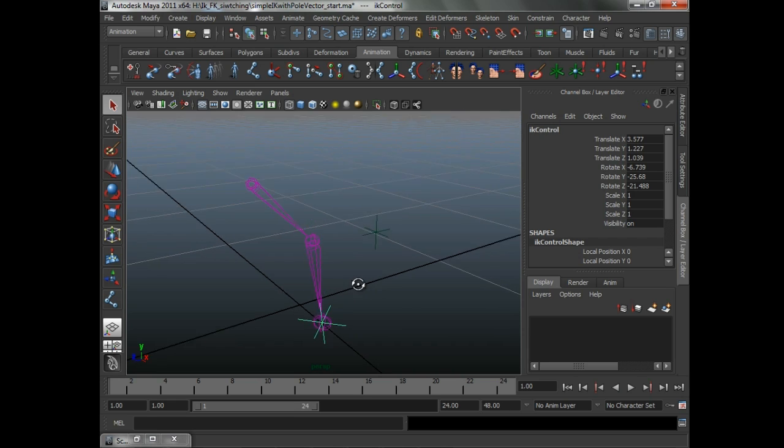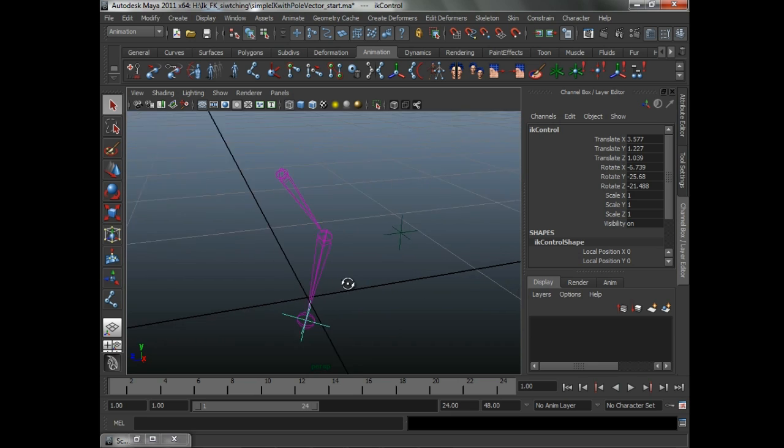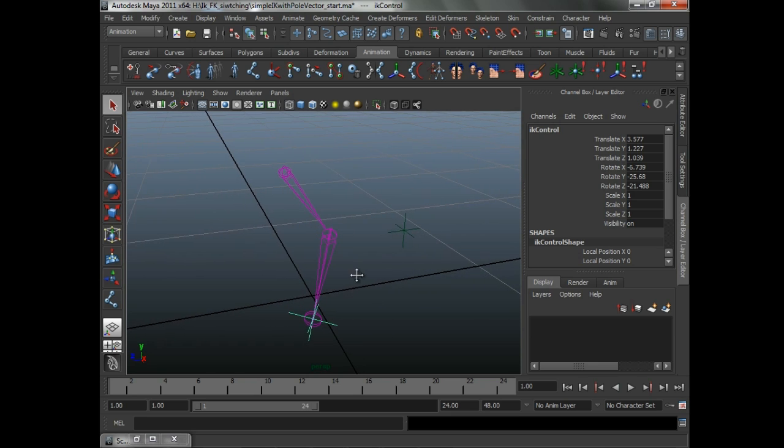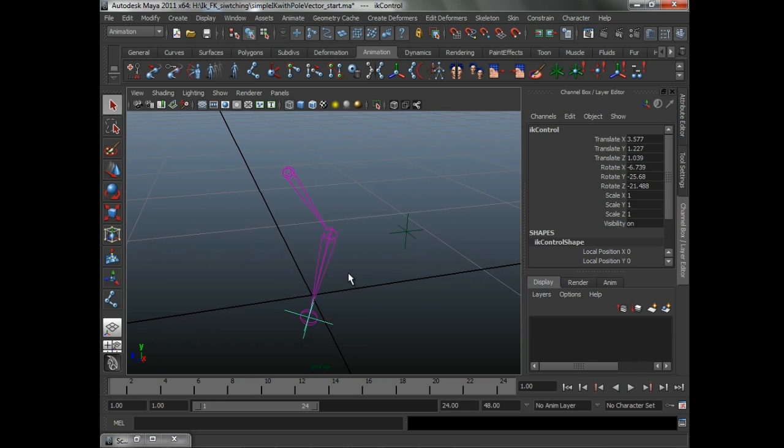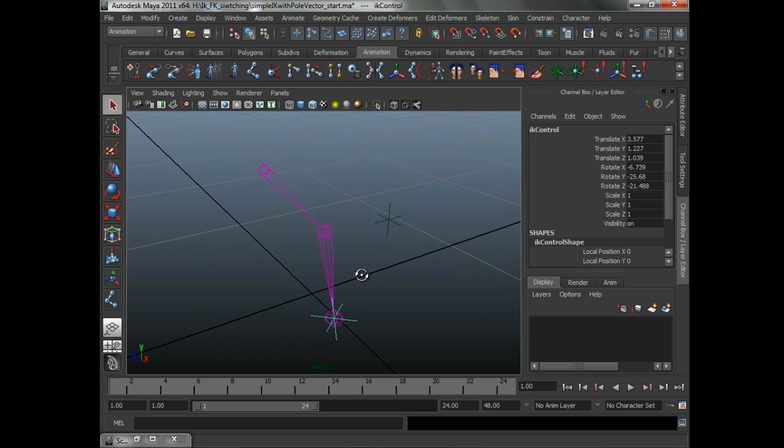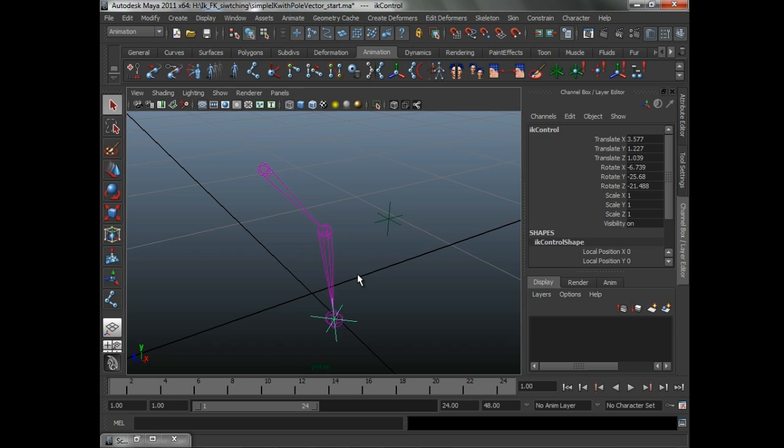What I did was when I looked at this and I said, okay, what needs to happen in order to switch from IK to FK and back again.